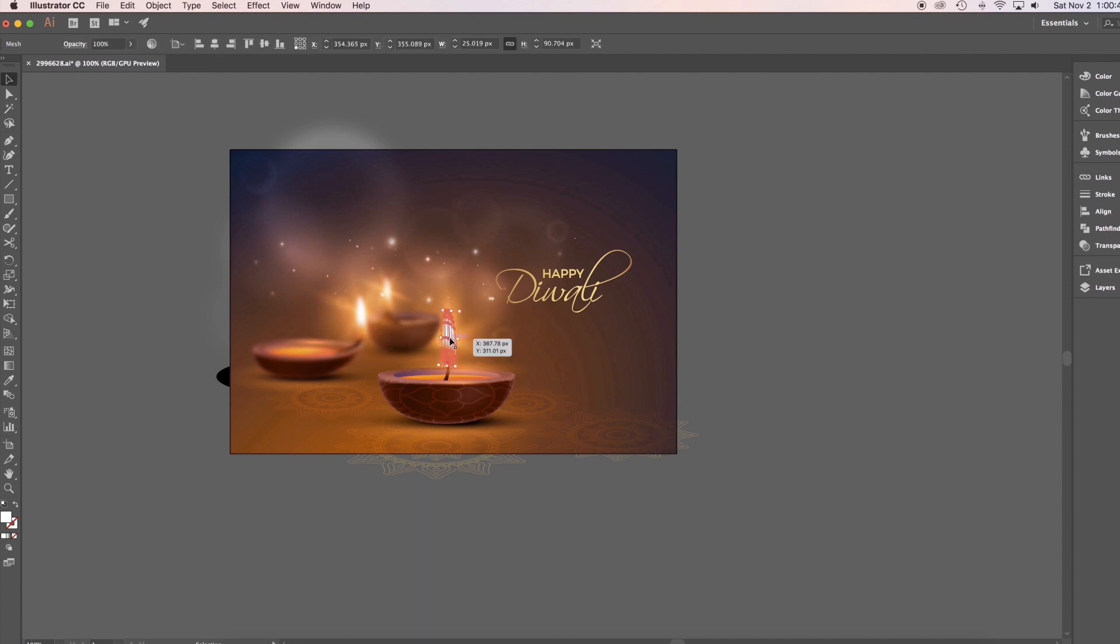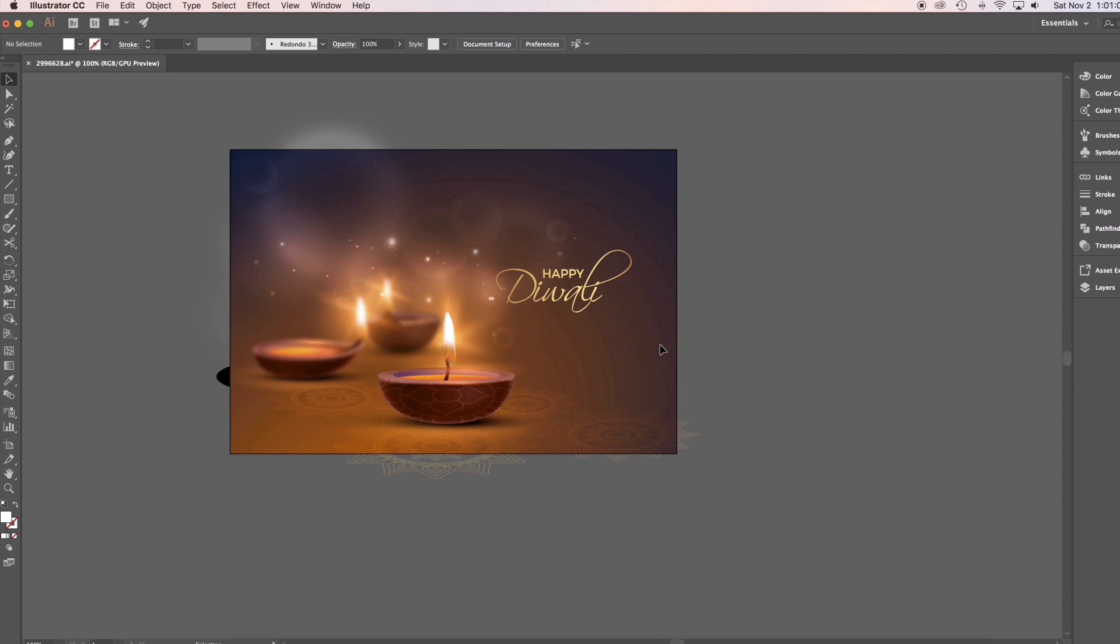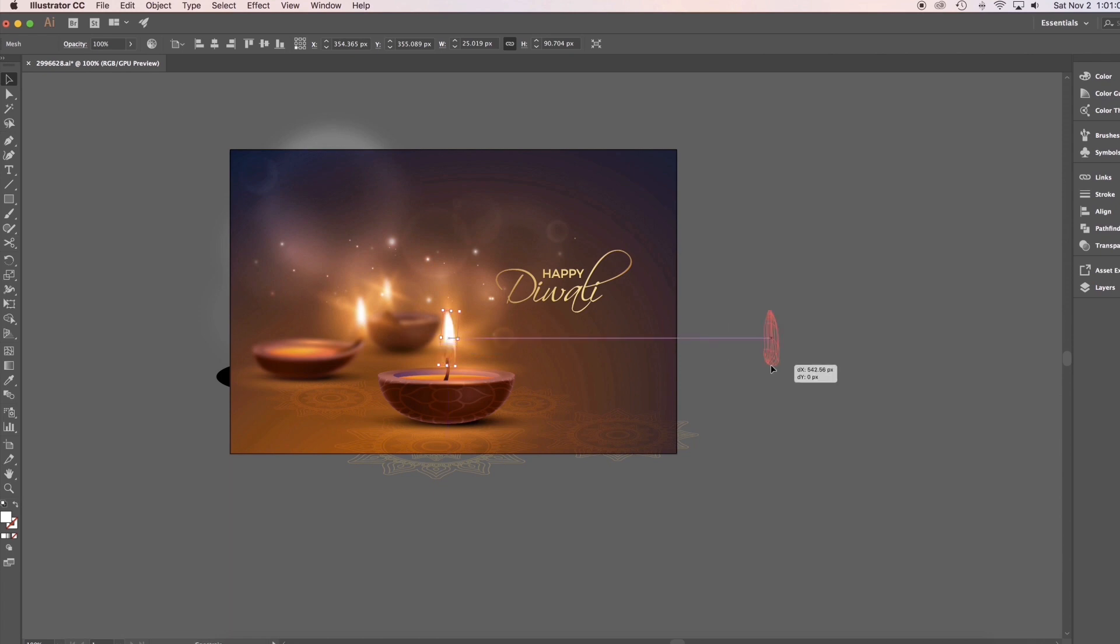Select the light of the candle. As you can see, it's now separated. Put it outside the artboard.